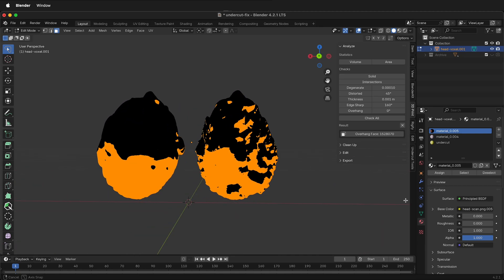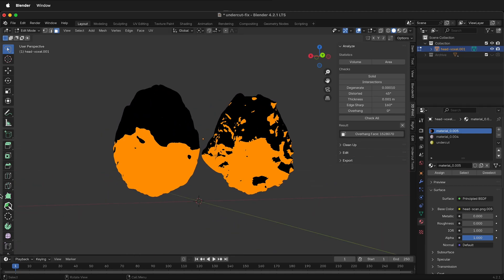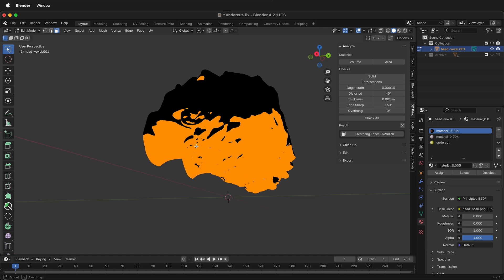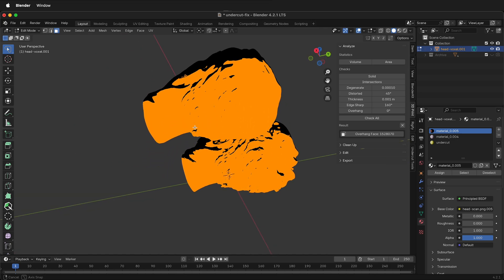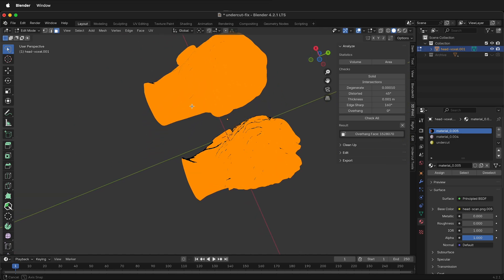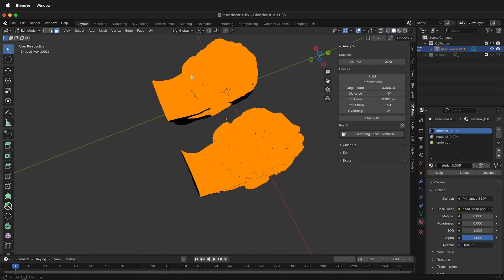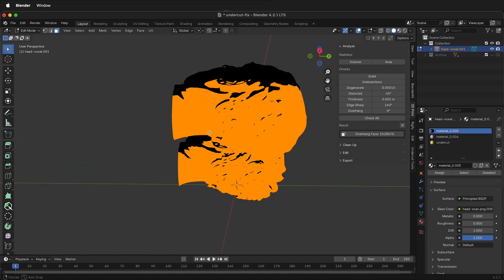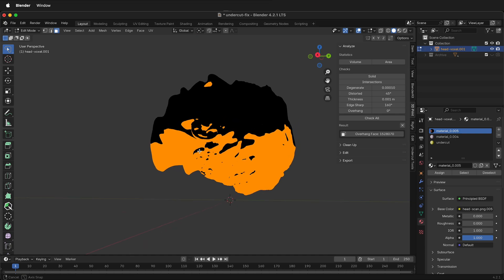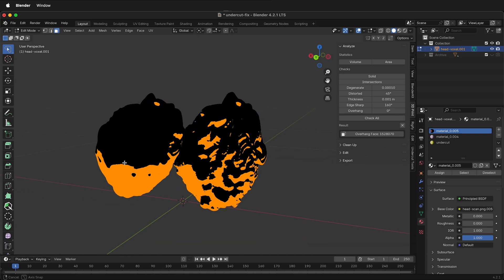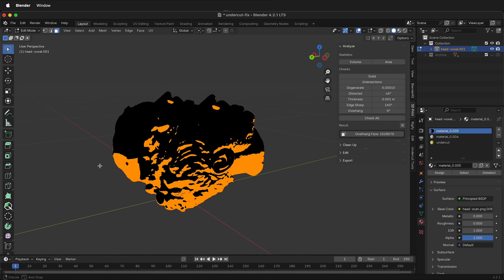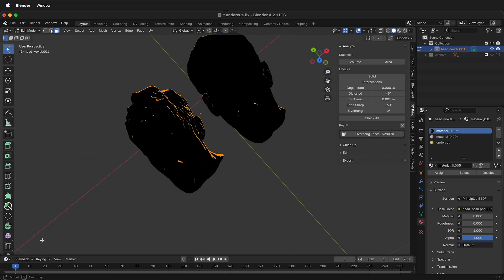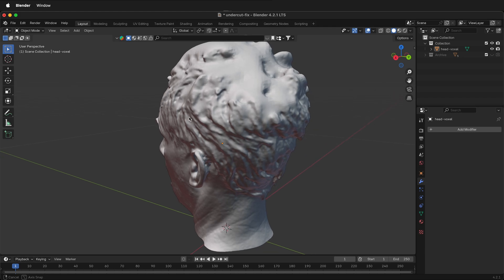In this Blender tutorial I'm going to show you how you can discover and fix undercuts for mold making in Blender. This is great if you're trying to make a mold and you need to know what parts are undercut, so you can make your parting lines within Blender for 3D printing molds without undercuts.